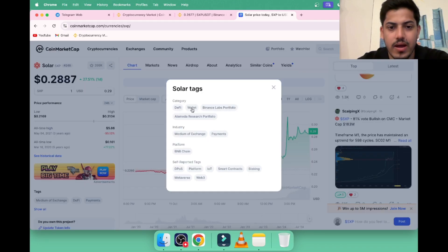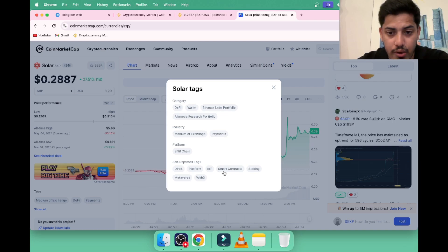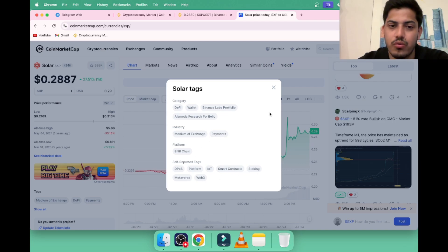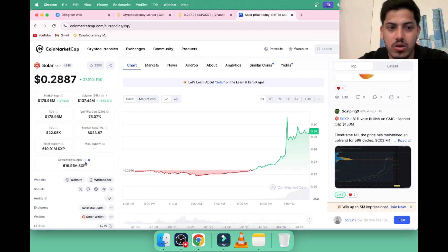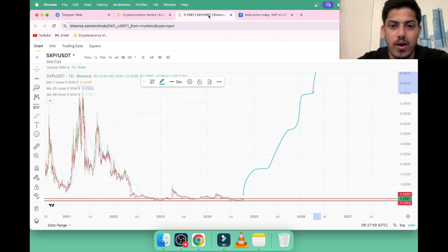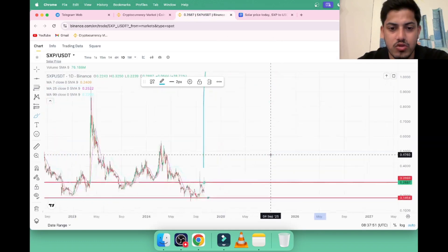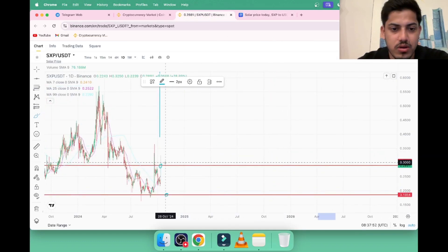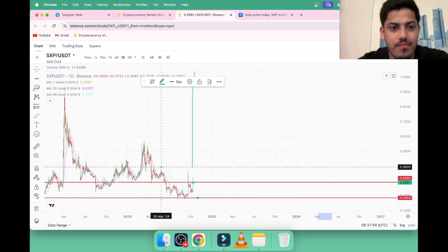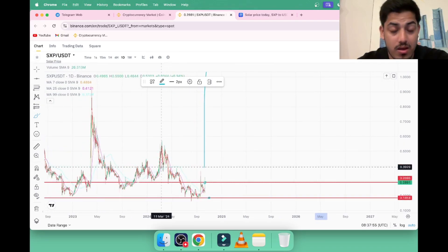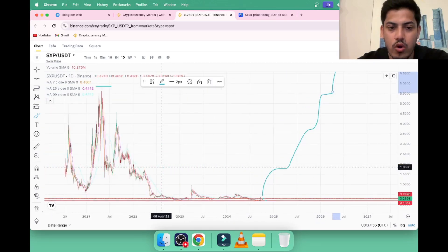It's a wallet as well, a platform to provide smart contracts, staking as well, metaverse. But it's a really huge project, huge, huge, huge. It's really huge. We can afford to buy in these two buying levels. In these two buying levels we are good to buy.